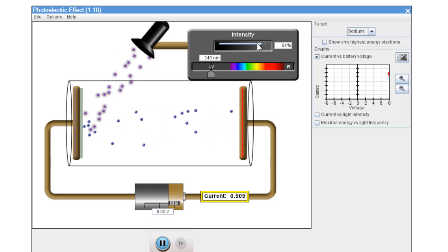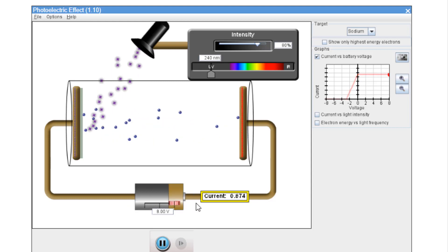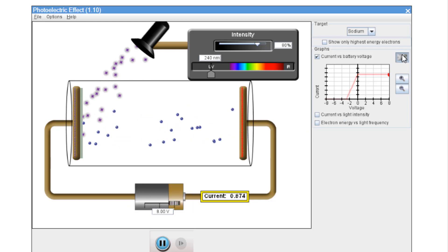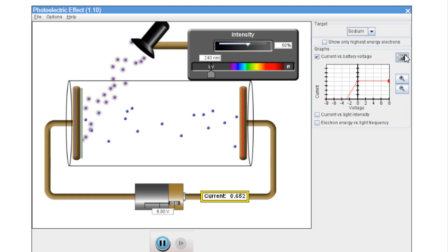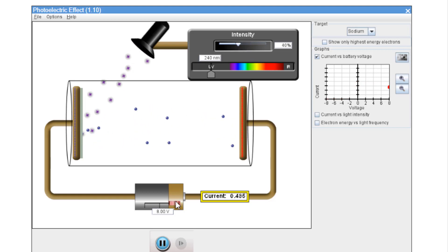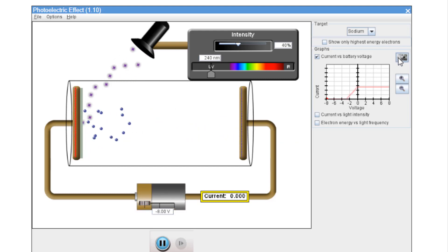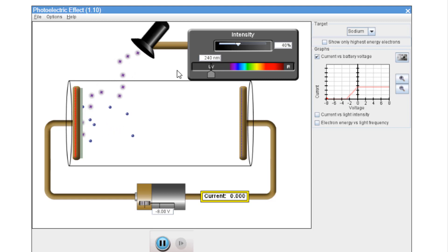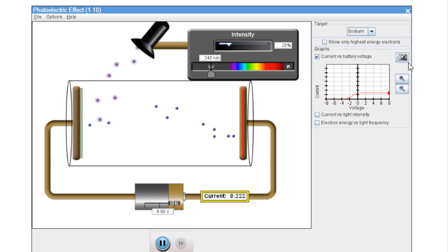We reduce this down to 80% light intensity. We will repeat this, move it back and forth, and take another picture. Do the same for 60%, move it back and forth again, take a picture. Same for 40% — slide our anode voltage across. Slide our voltage across and take a picture.